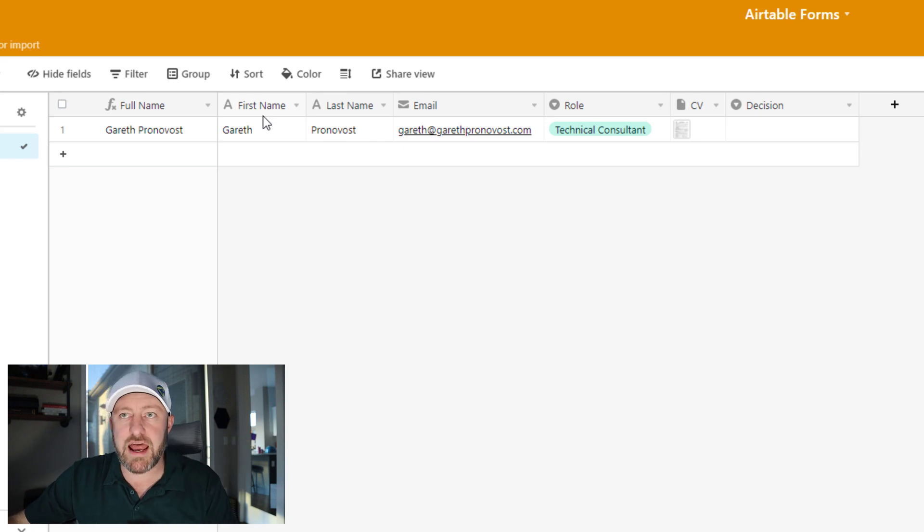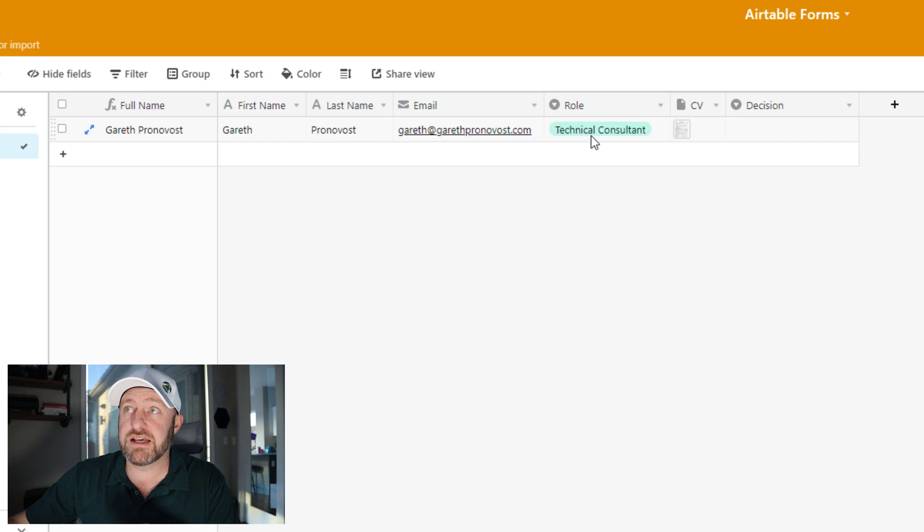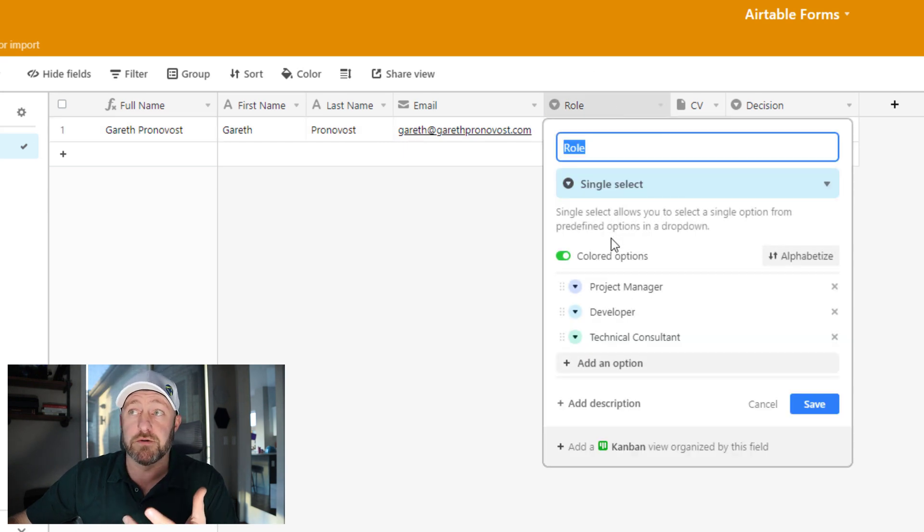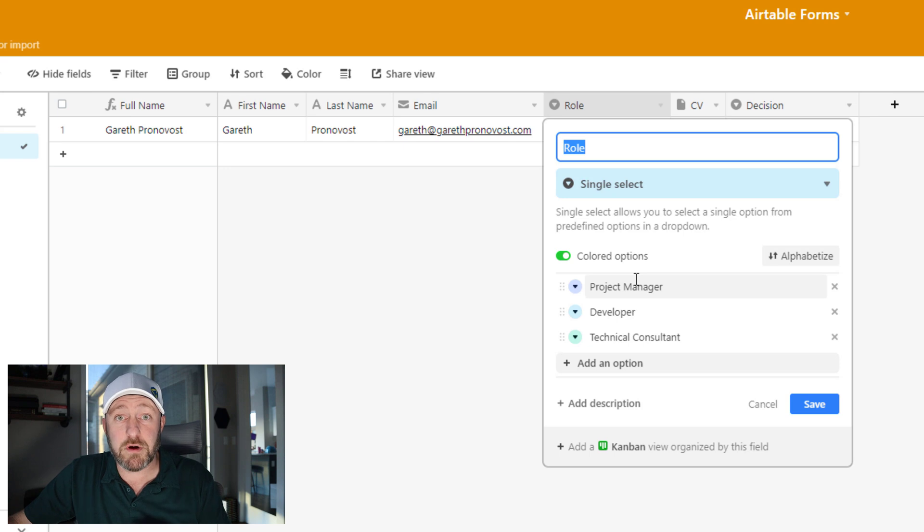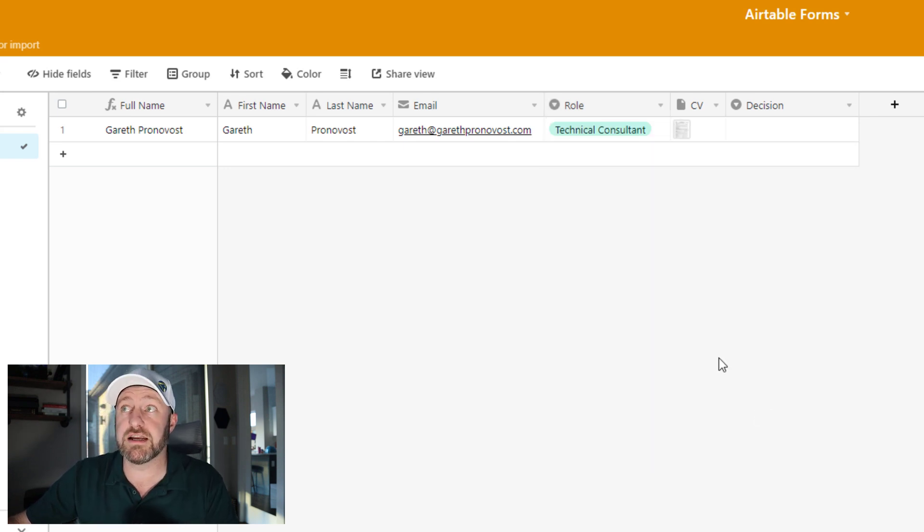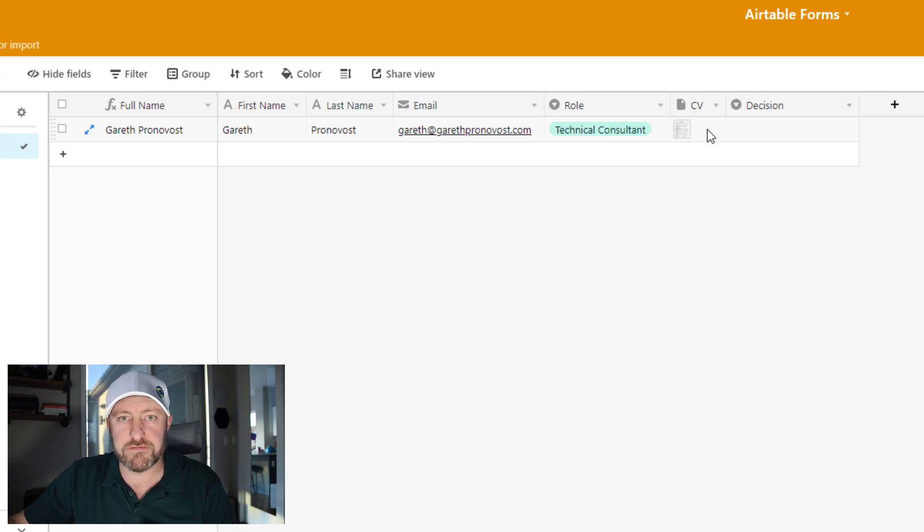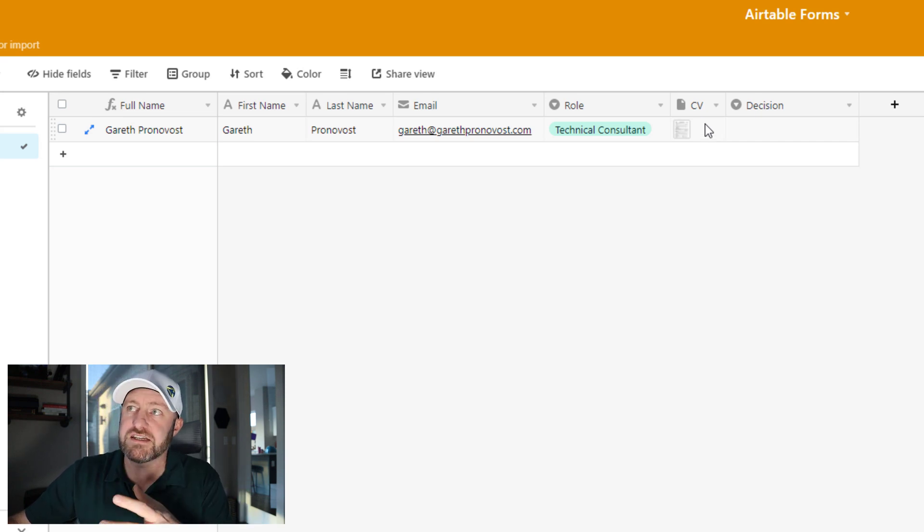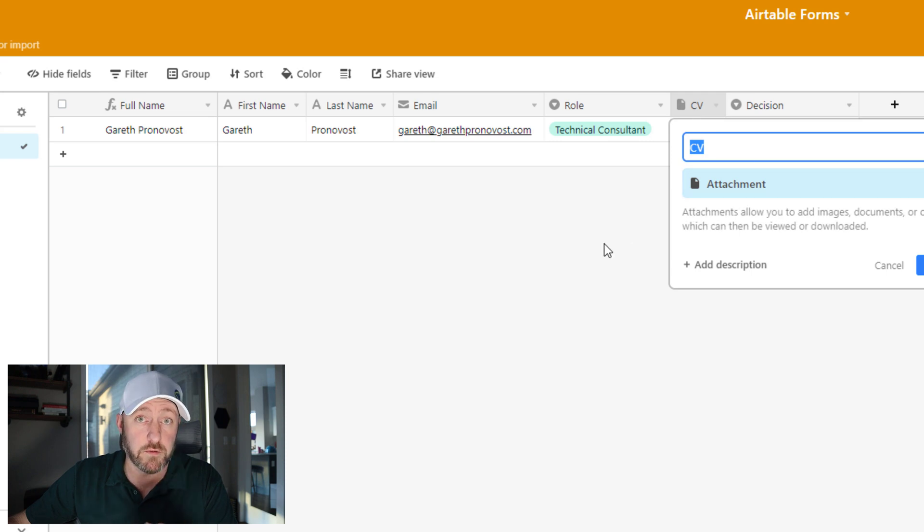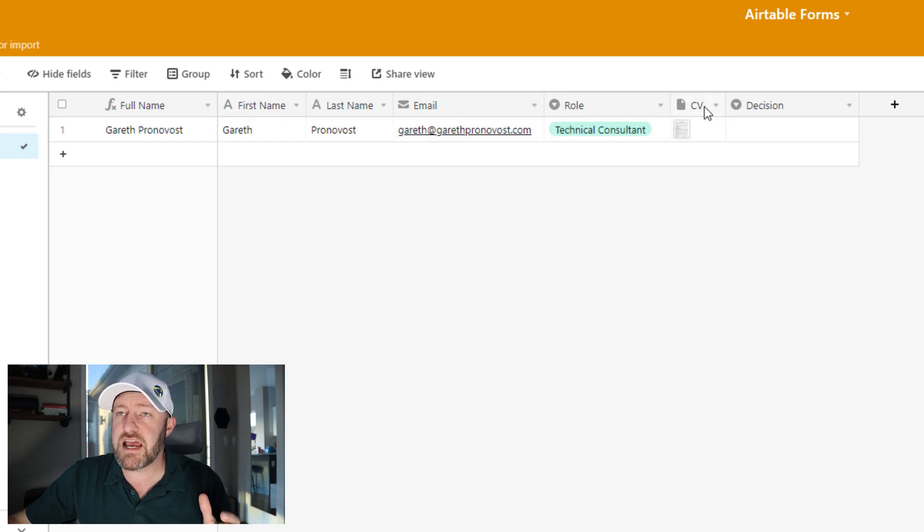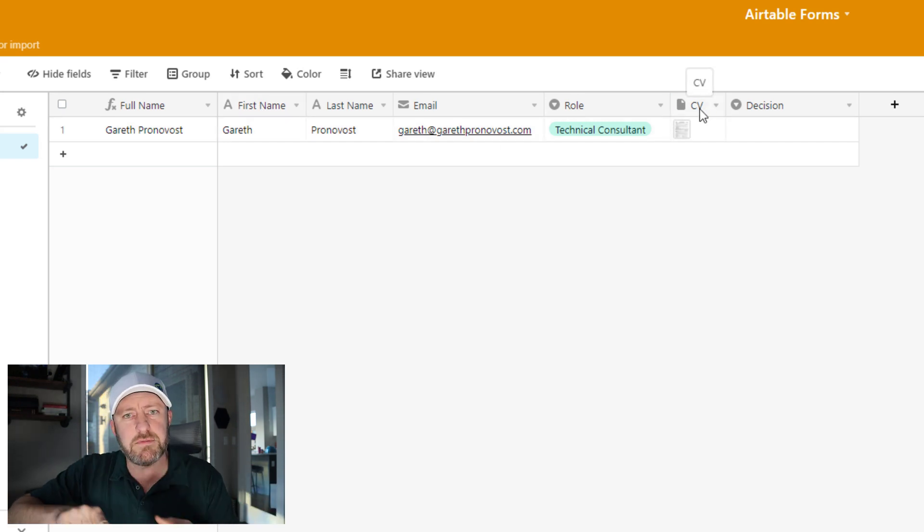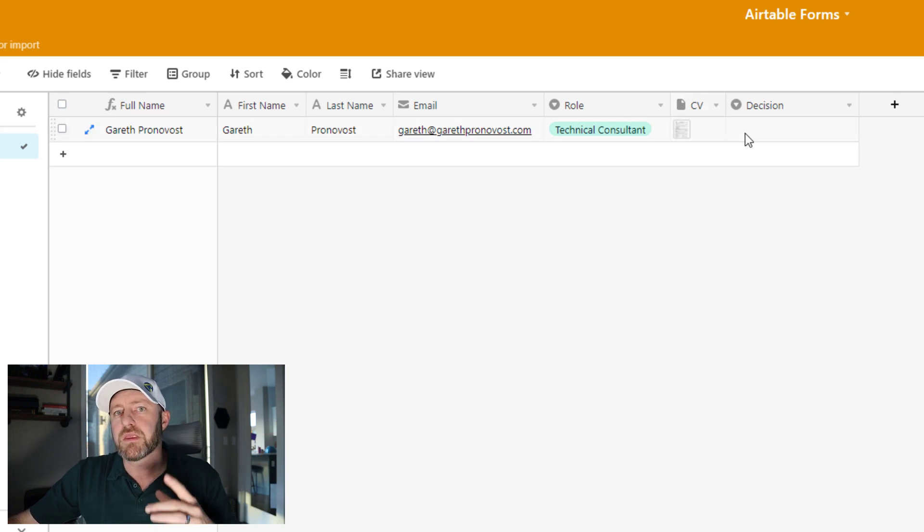In my example here, I'm imagining that I have some sort of application process. I need to know your name, so I've asked for your first and last name. I need to know your email address. I want to know what role you're considering. We have a couple of different roles, perhaps that we might be hiring for, and I want to list them out here so that you select the one you're interested in. And then also you might upload a CV or your resume. This is done in an attachment field. So this is the basics of this form. These five pieces of data, that's what I want to collect. First name, last name, email, role, and CV.